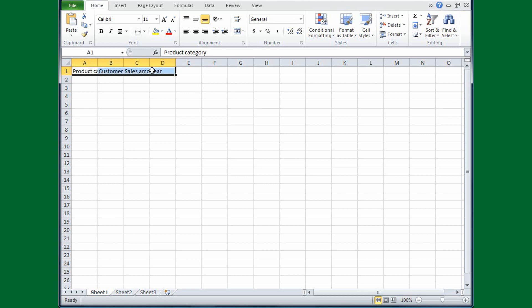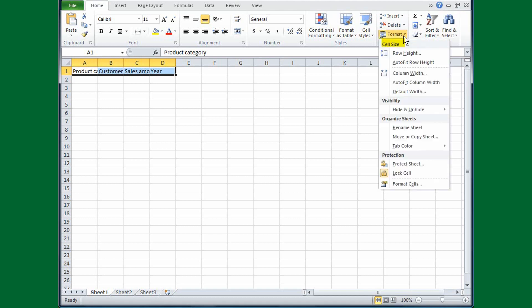The next thing I'll do is move my cursor up to where it says Cells, then Format, and I'll click the arrow on the Format.